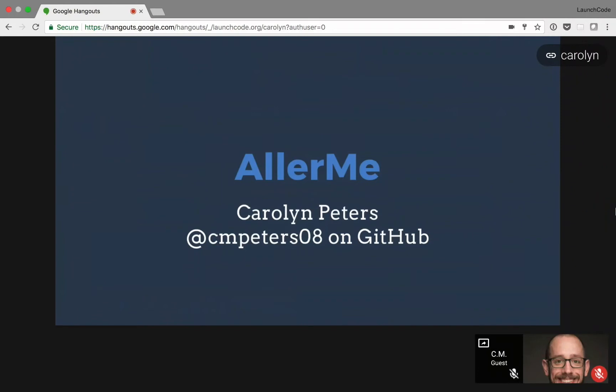This is my project I made for LaunchCode's Immersive Code Camp, and it is called AllerMe. That is my name, Carolyn Peters, and my GitHub, cmpeters08 at gmail. And that is my GitHub, cmpeters08.